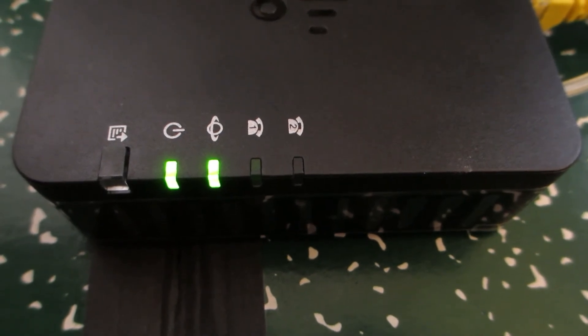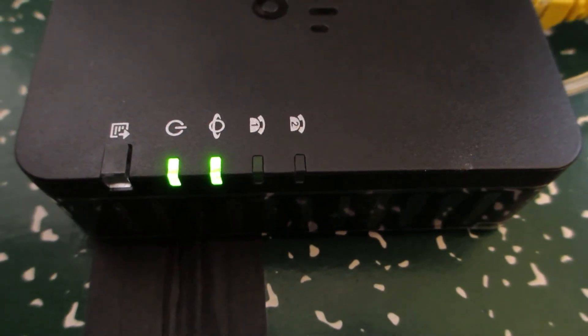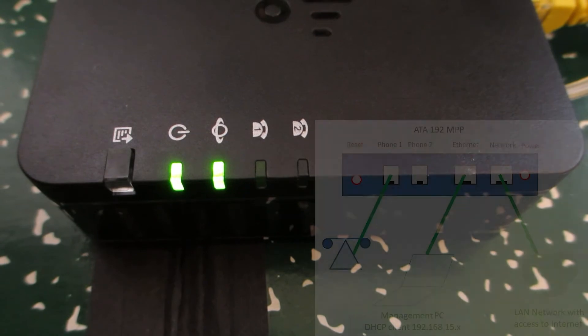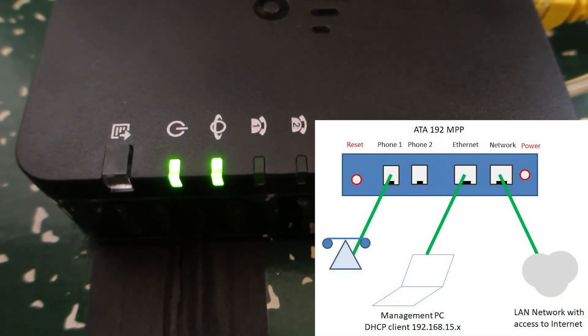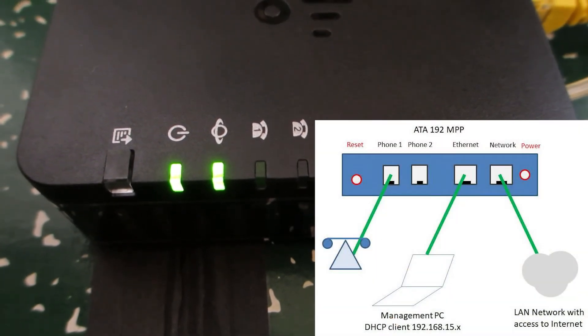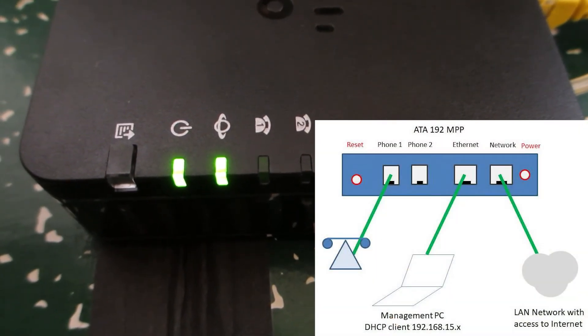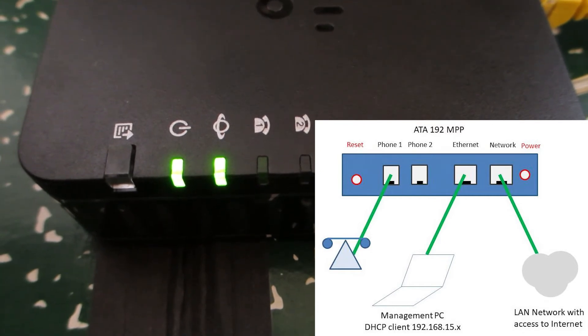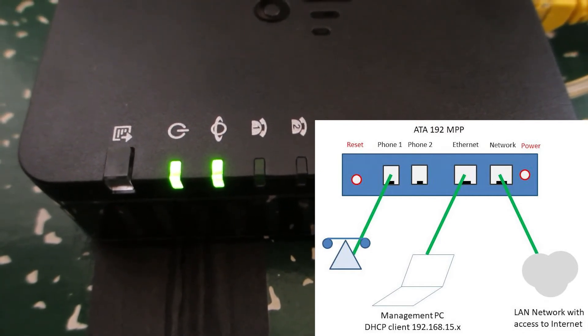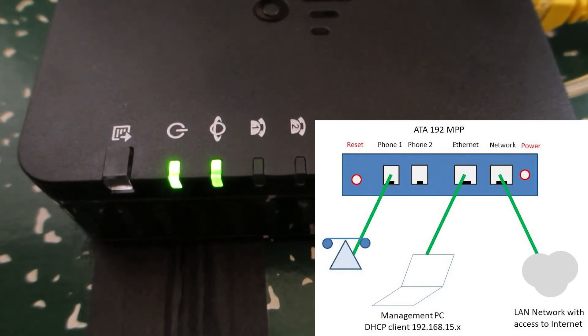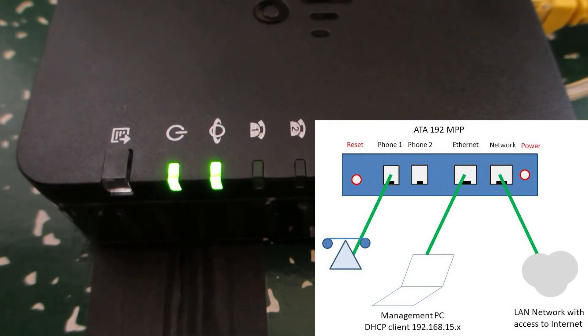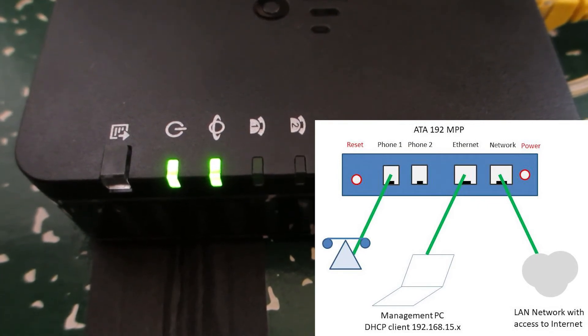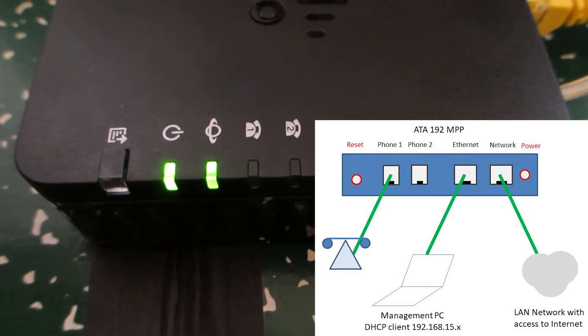The web interface will stop responding at a point in time. So the PC you currently have connected on the Ethernet side of the ATA-192, you will notice the actual web interface will no longer respond to that PC, which is normal. So right now, we'll actually look at the LED lights on the unit itself.